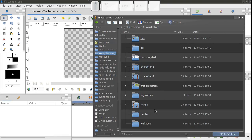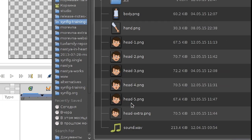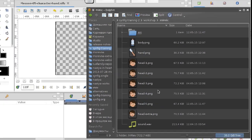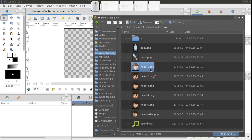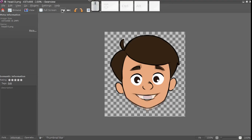In the Mimic folder, I have several head images. Switching them at a certain frequency creates an illusion of a talking character. That's what we're going to do.